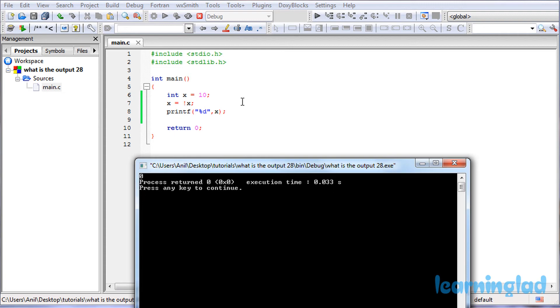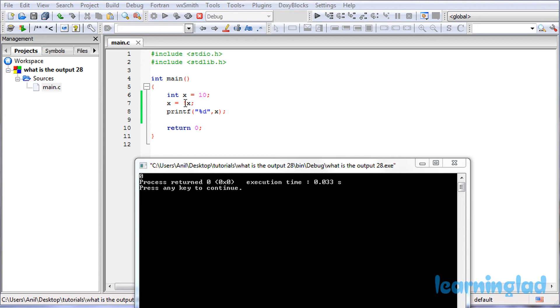And now what happens is since this x variable is containing a value of 10, it will be considered as true for this not logical operator, and it's gonna return a value of false because we have passed true here to this not logical operator.